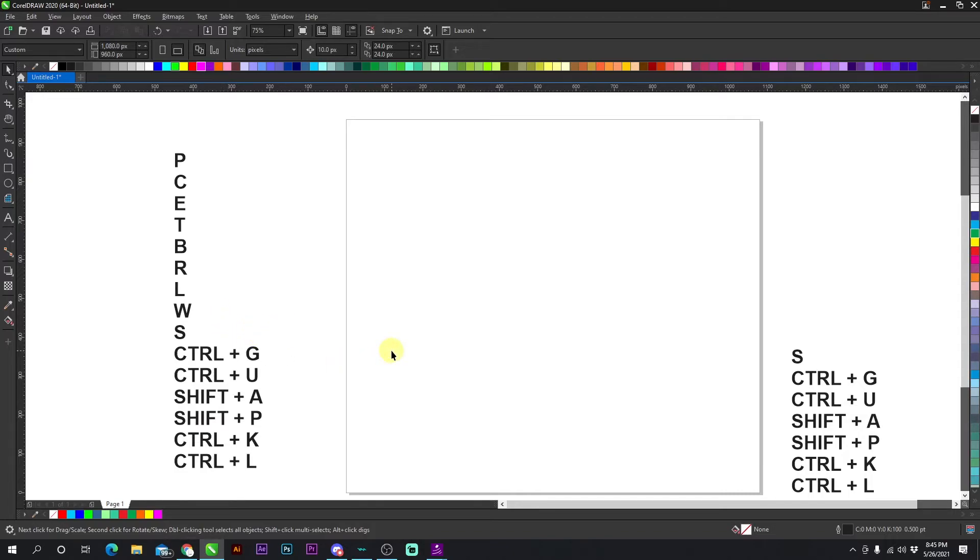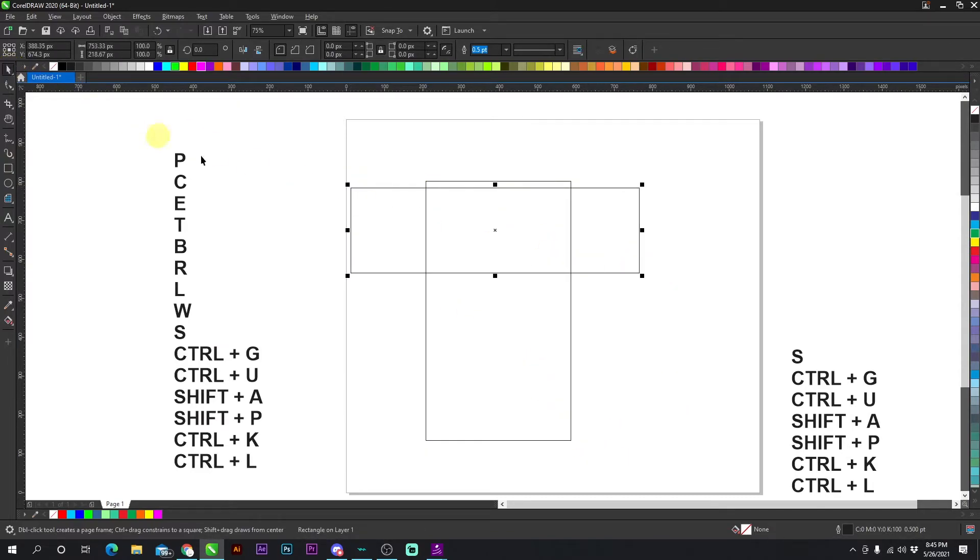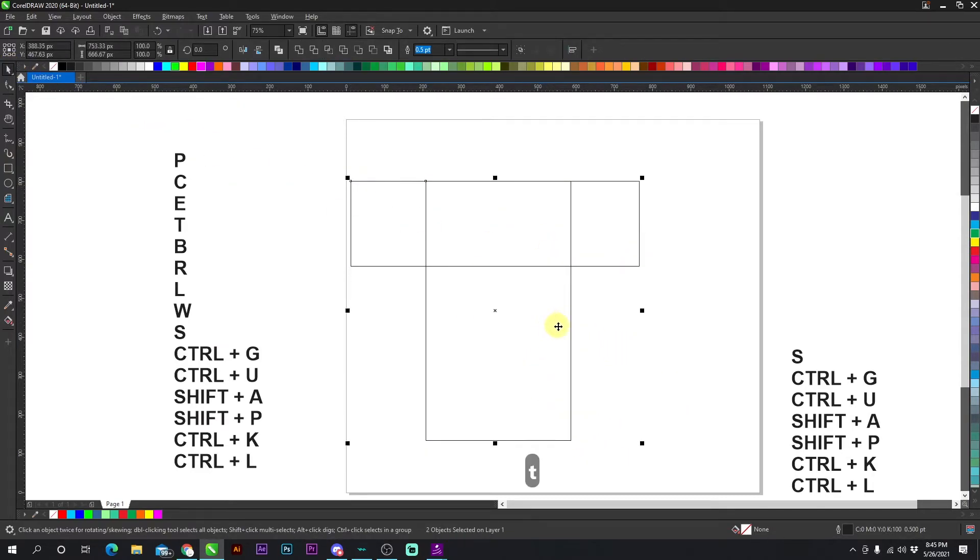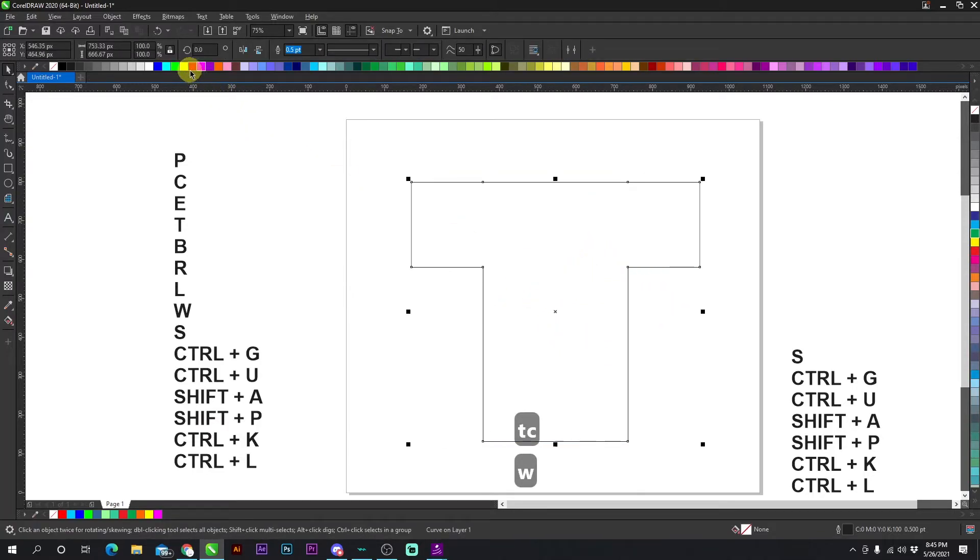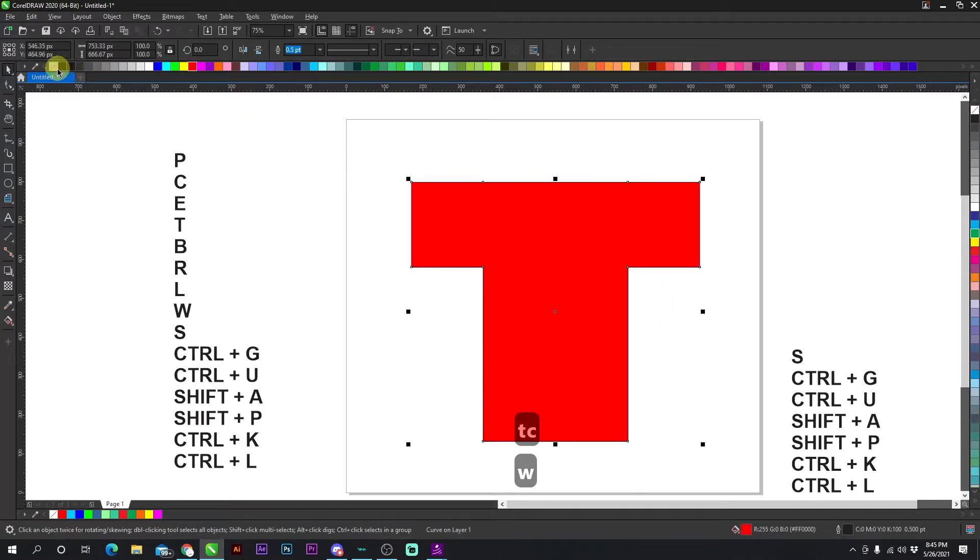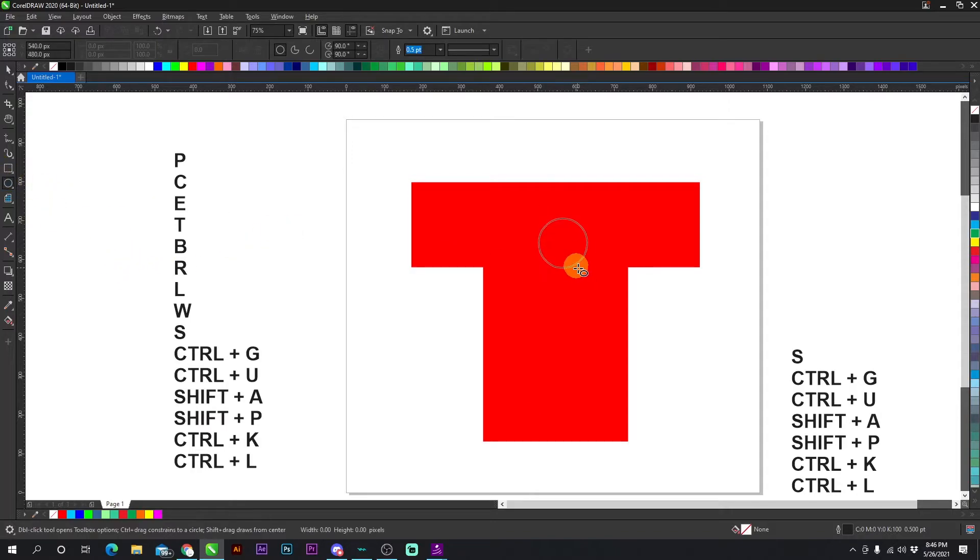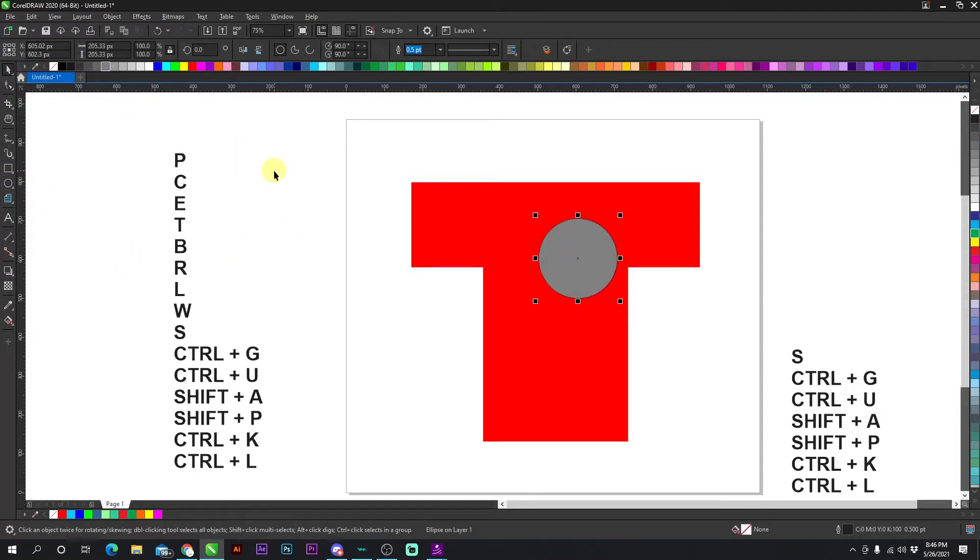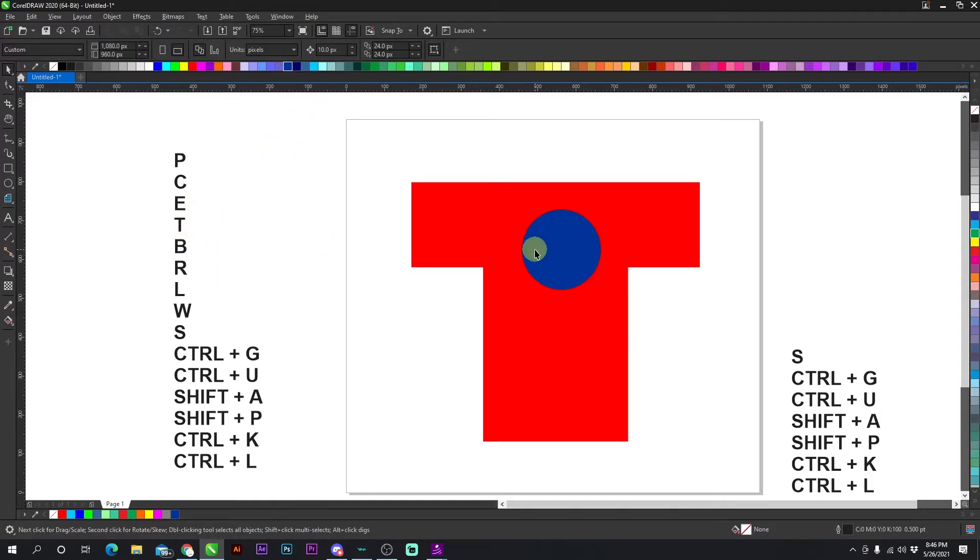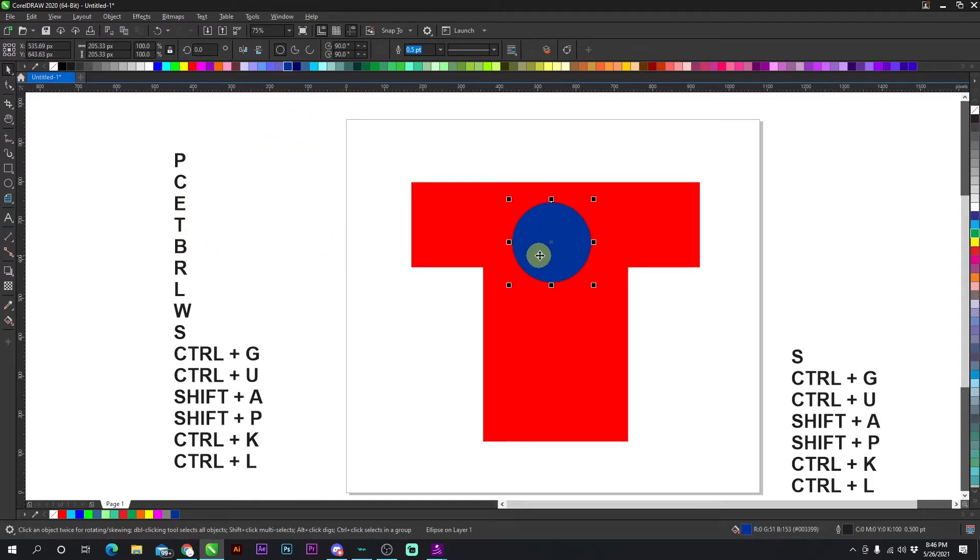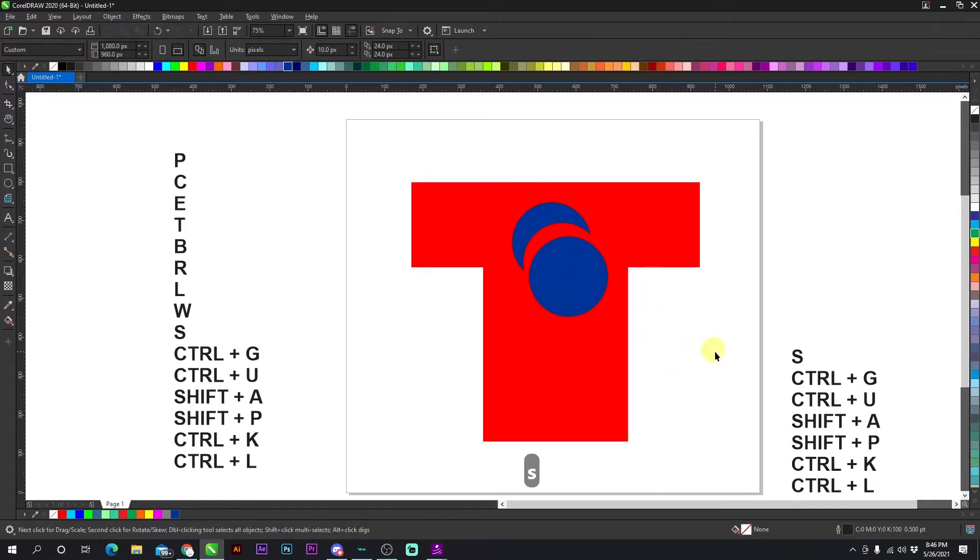The next shortcut is CTRL + G. All right, let's get a little shirt right here and let's go ahead and weld that together. Let's say this is your shirt. And let's say you have a cool little design going on in your shirt. There's your design right there. All right.